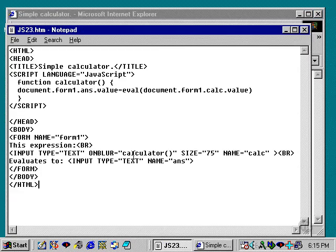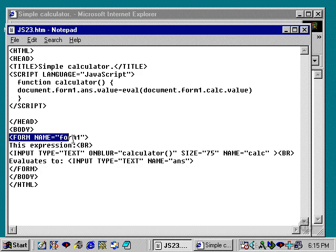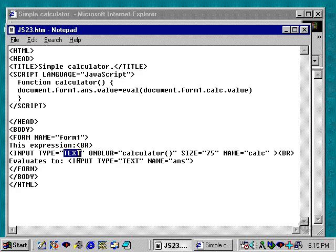What we've got, if we look at just the form, we have a form named form 1, and we have two input fields, two text fields, one here and one here. We've given them each a name.